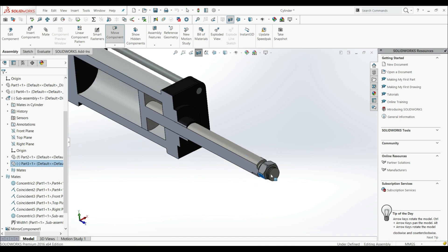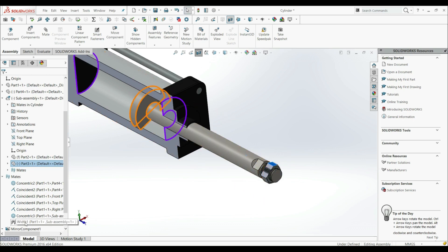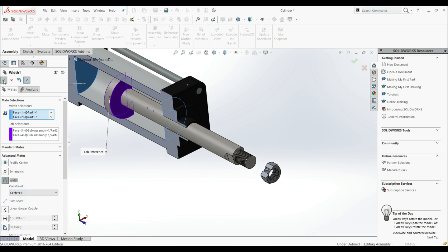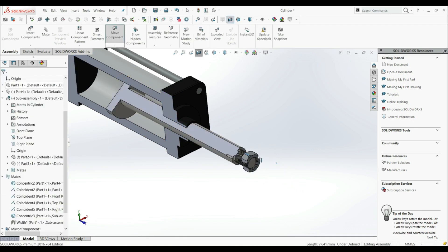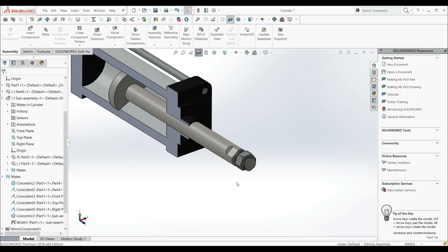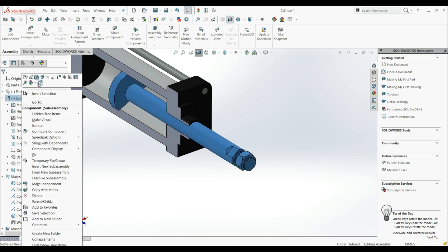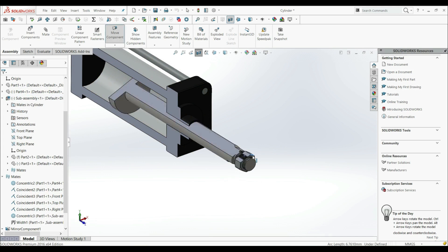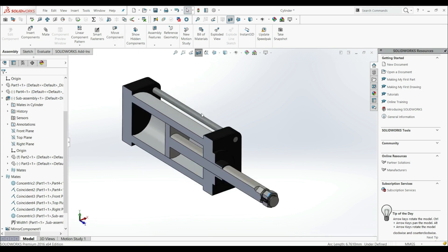We can rotate the nut to the other side as well. Let's go to the Width, edit the feature, and put it back in the center. Now we can rotate one part relative to another within the subassembly. If you don't want that rotation, right-click the subassembly and choose Make Subassembly Rigid — then the parts won't rotate relative to each other. This is the only key difference between inserting parts and inserting a subassembly: you may need to set Make Subassembly Flexible.